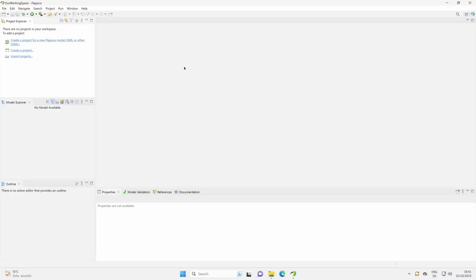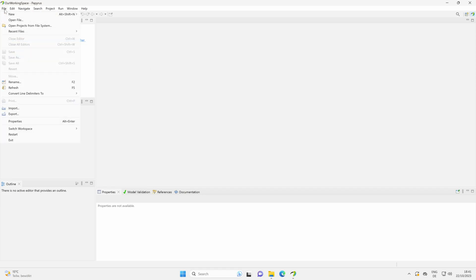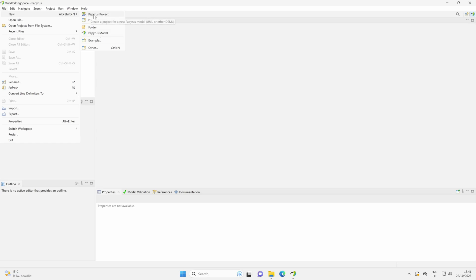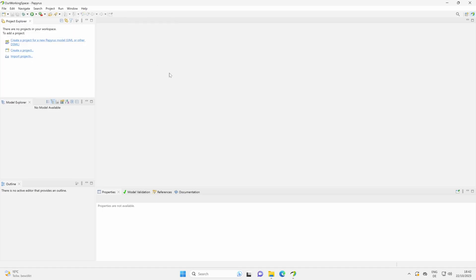Now let's create our SysML model. For that, we click on File, New, and here it's important: Papyrus model or Papyrus project. We create a Papyrus project. Click on that.